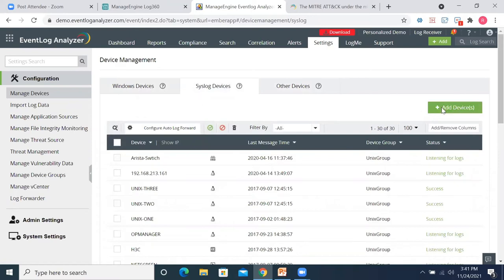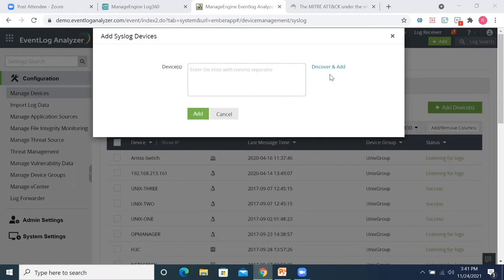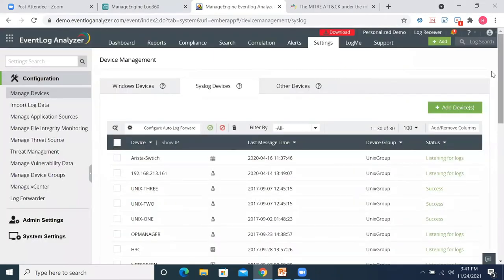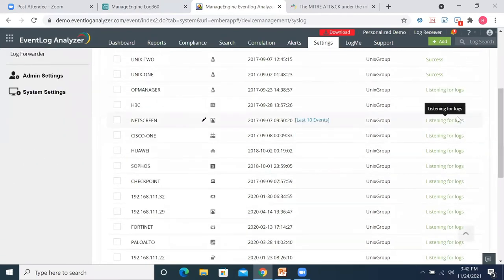Let's add syslog devices as a practical example. Click 'Add Devices' — you can manually key in the hostname, or use the more intelligent option: 'Discover and Add.' You simply specify an IP range and Log360 will scan all syslog devices within that range. Once that's done, you choose which devices to set up for real-time monitoring and correlation, and they'll appear in the list. Where the status shows 'Listening for Logs,' it means real-time correlation is active.